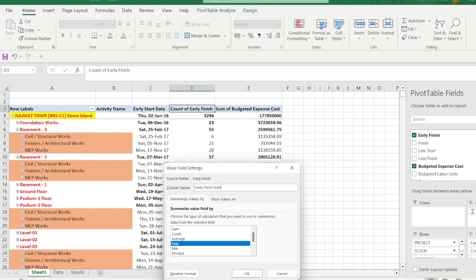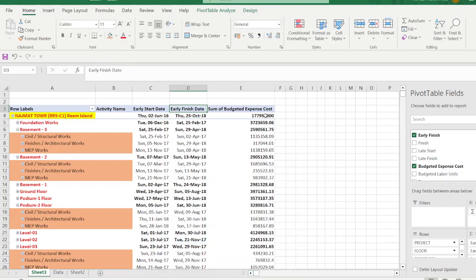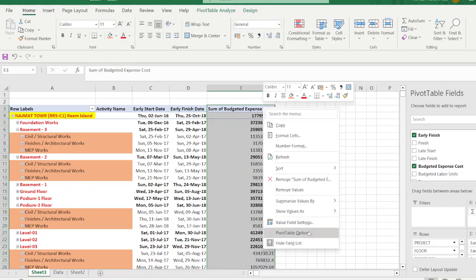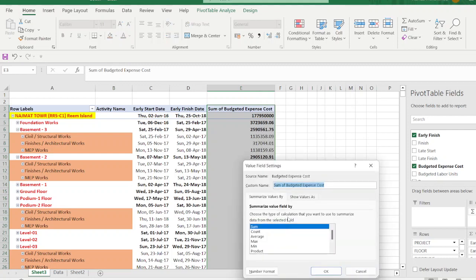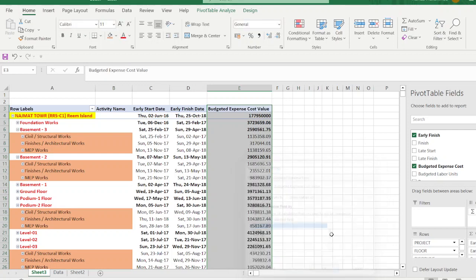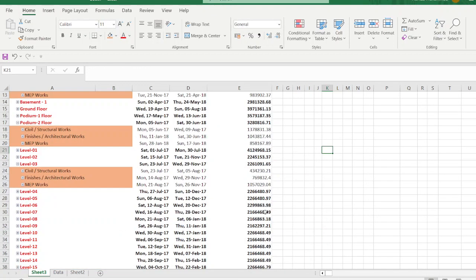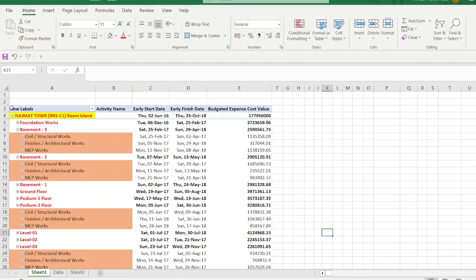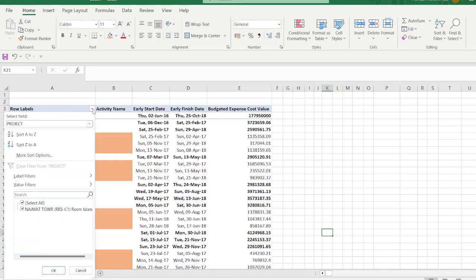For Budgeted Expense Cost, right-click and go to Field Settings. Remove the default term and rename it to 'Budgeted Cost Value'. Now the values are shown in the pivot table.